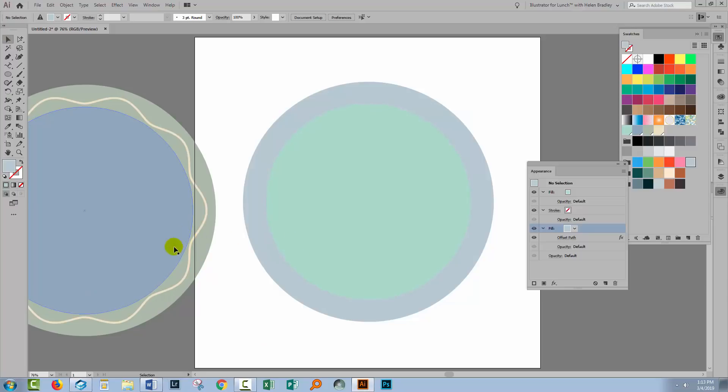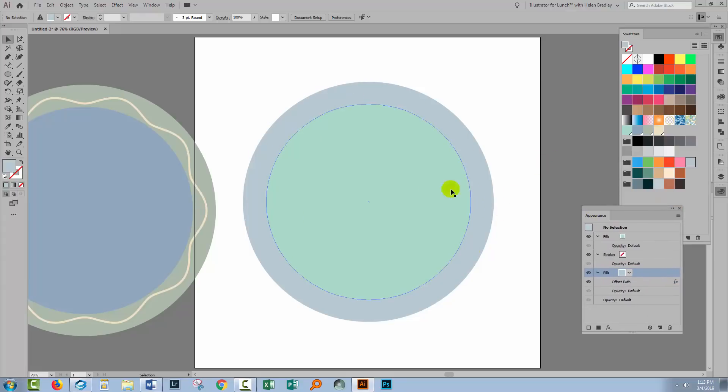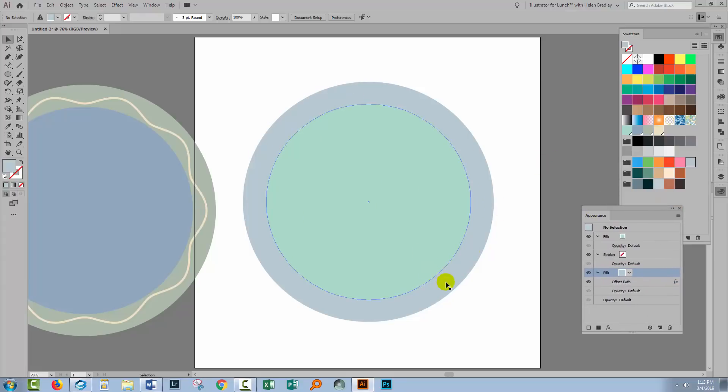So that's the beginnings of this shape here. Now let's have a look and see how we would place some text around in this blue area. And the thing to do with that is to create another circle. You're going to need another circle. So I'm going to the Ellipse tool.